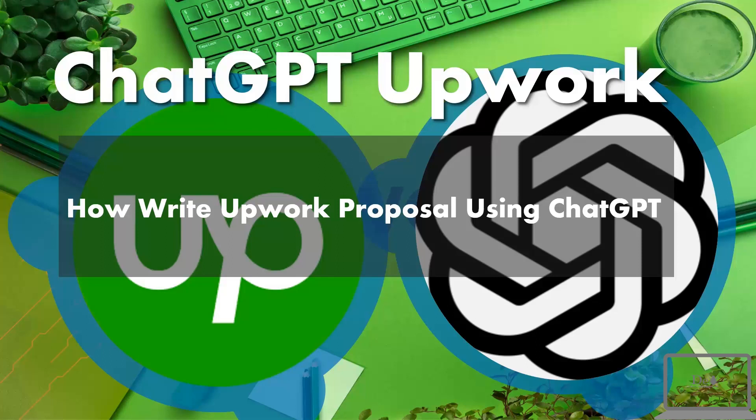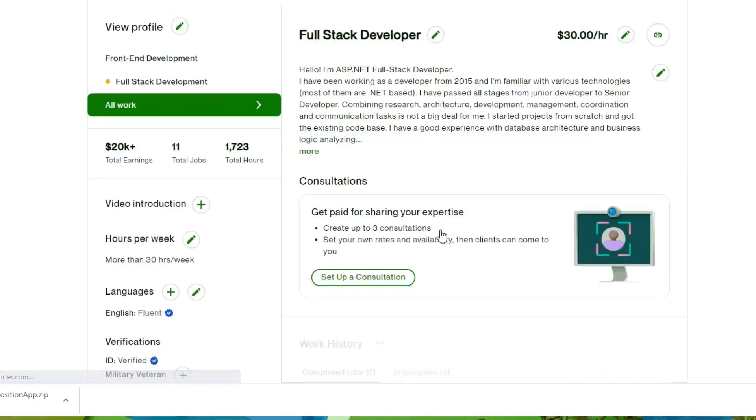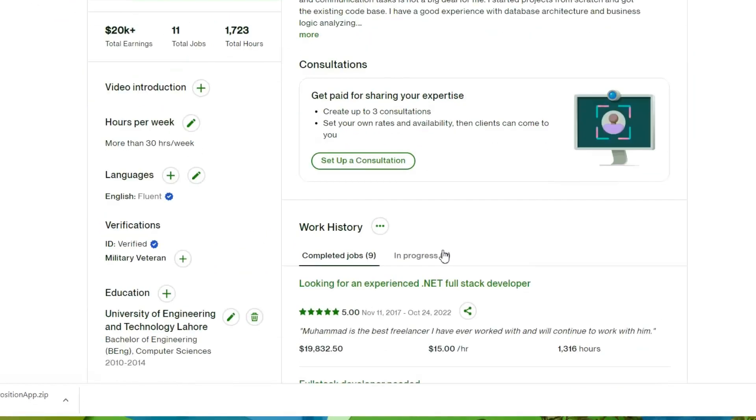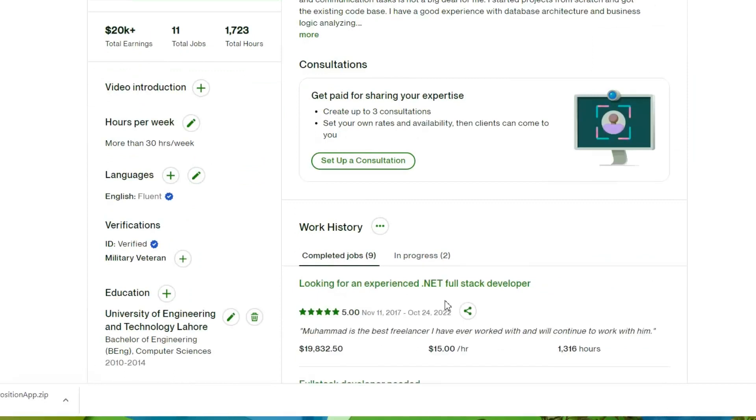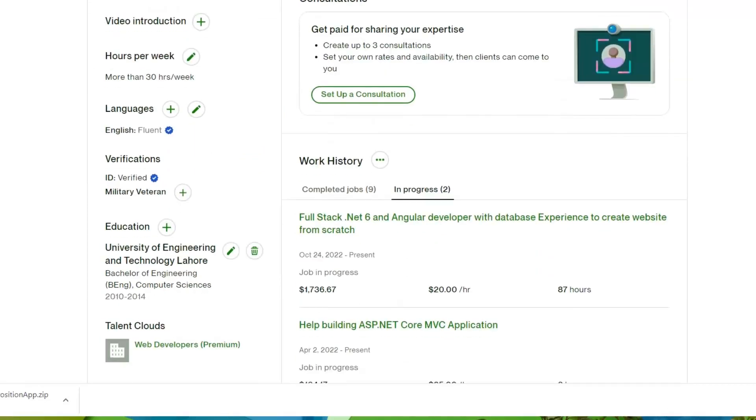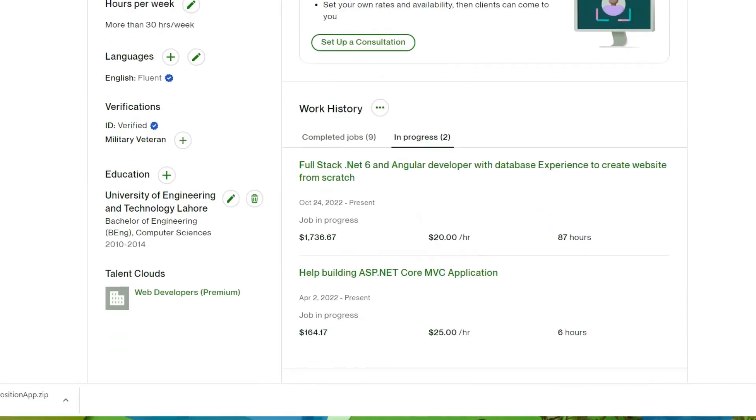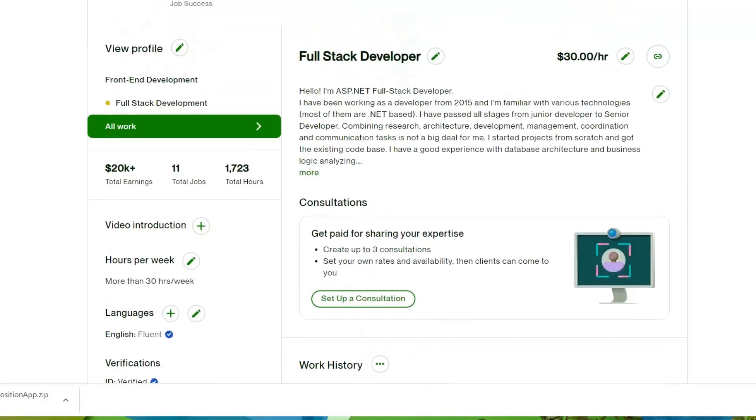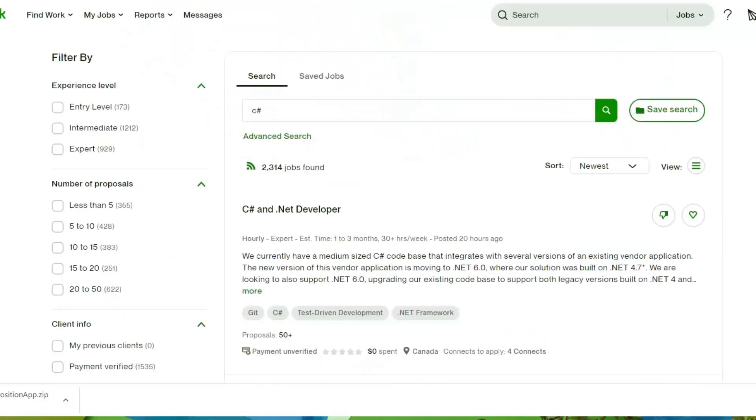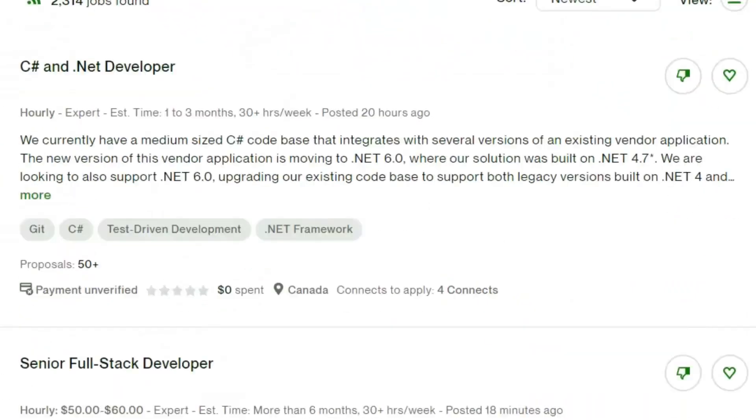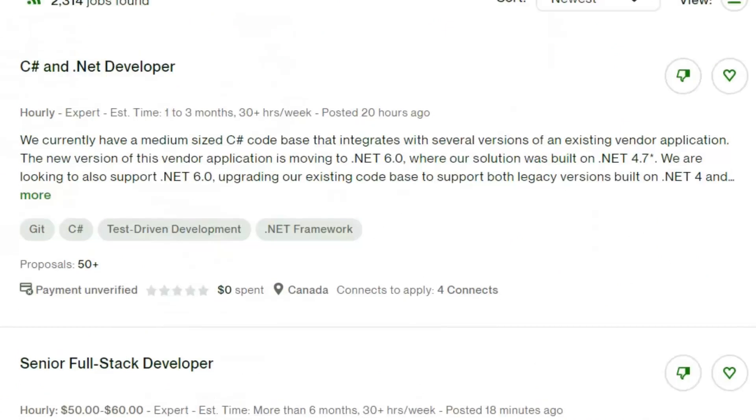This is my Upwork profile where I have already done $23K in earnings and currently I'm working with two other clients. According to my own experience, I'm going to share with you how to write the best proposal to grab a job. For this purpose, ChatGPT will help us. This is a new job I have searched on Upwork.